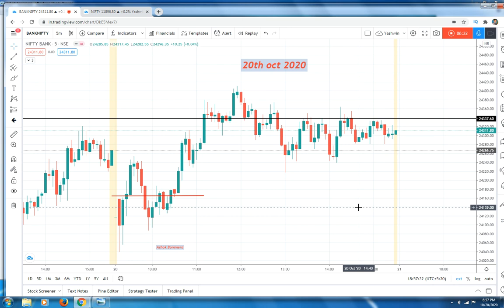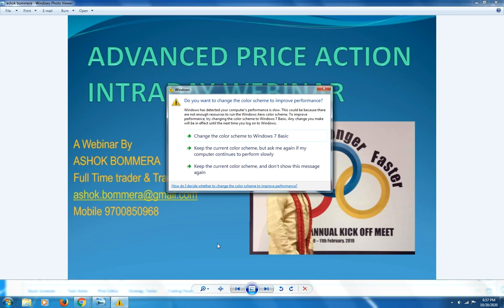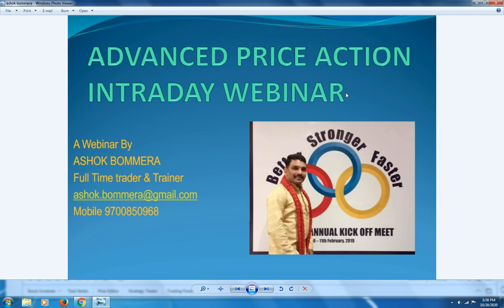I am going to conduct a webinar shortly. I will teach 10 intraday strategies — index strategies only — and 5 option hedging strategies for working professionals. Not only that, for the next 15 days after the webinar I will be with you, giving assessments to help you understand the market, including micro analysis of the live market. If you are interested, contact me at 97008509 68 or email ashuk.bomera@gmail.com. Thank you very much, friends.